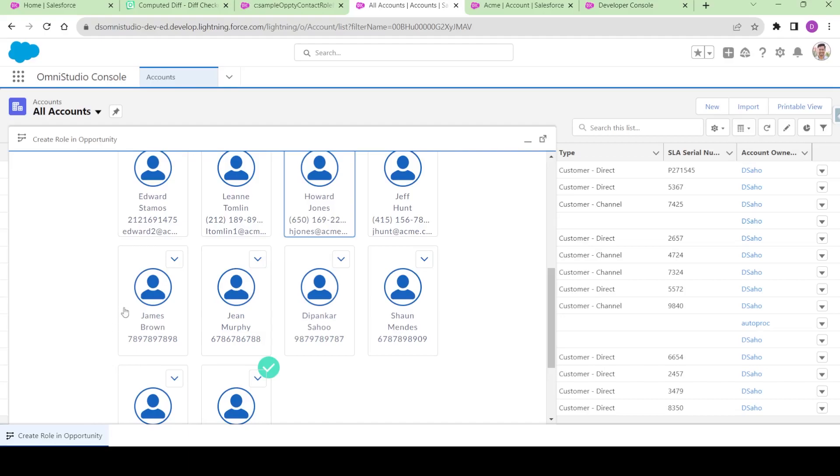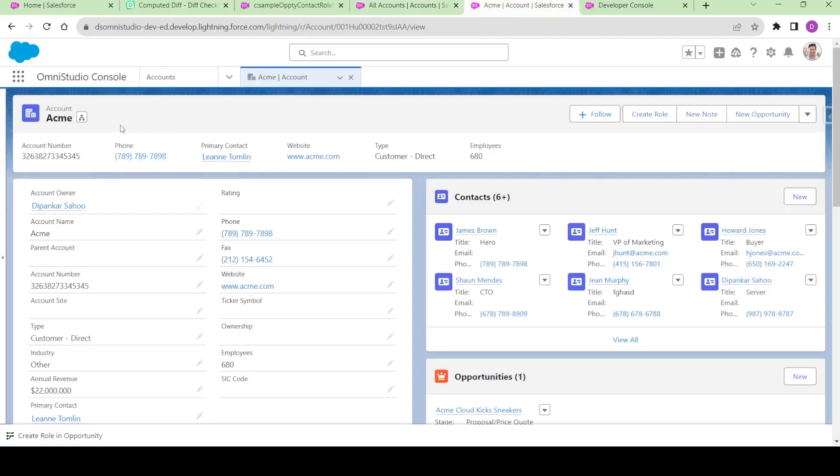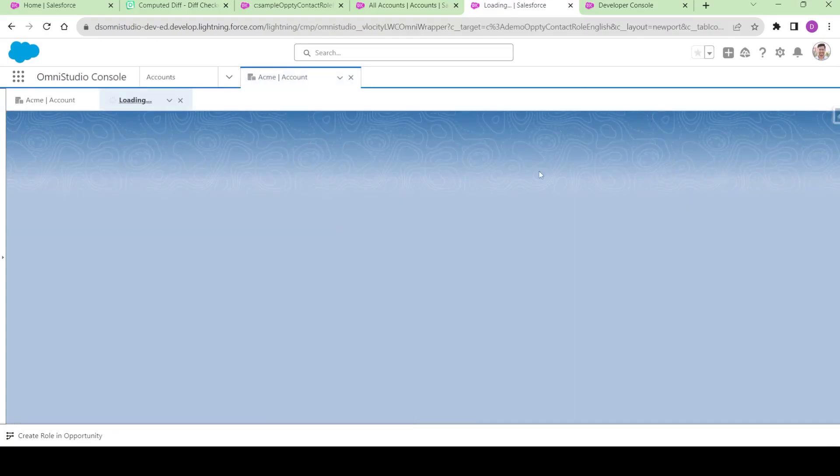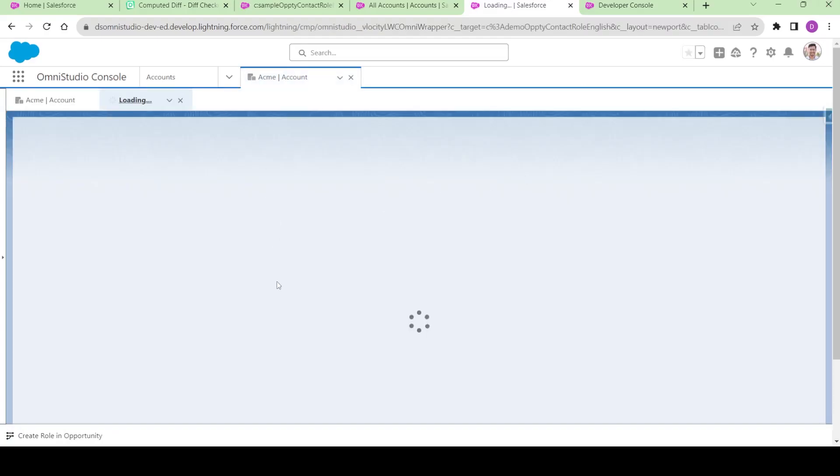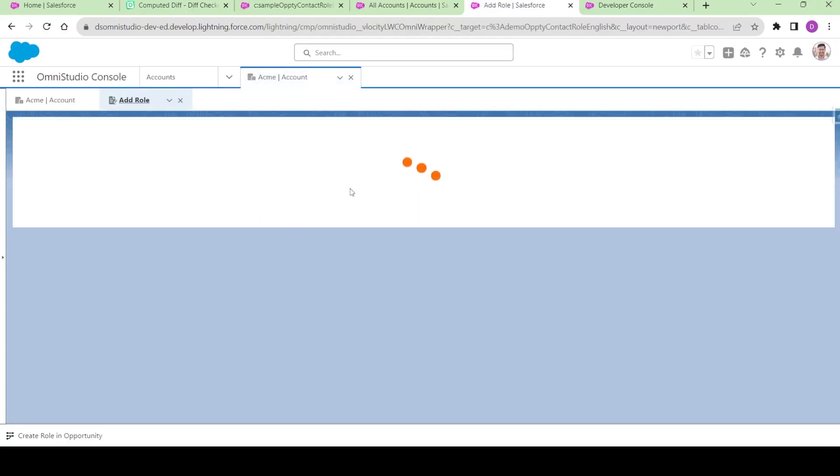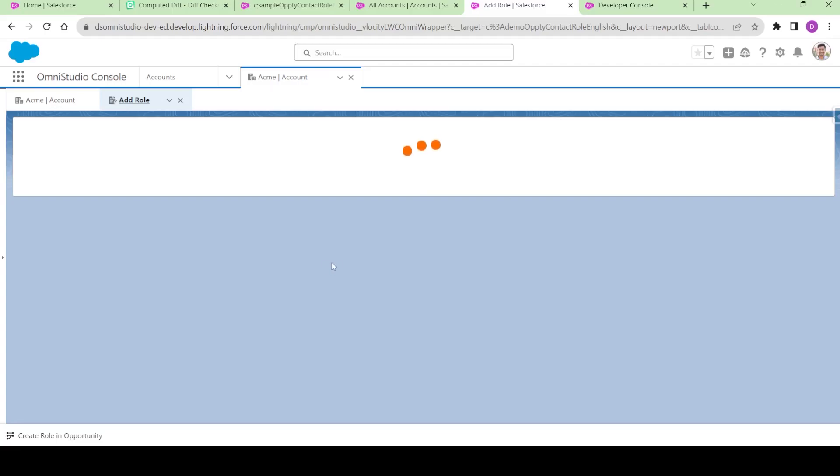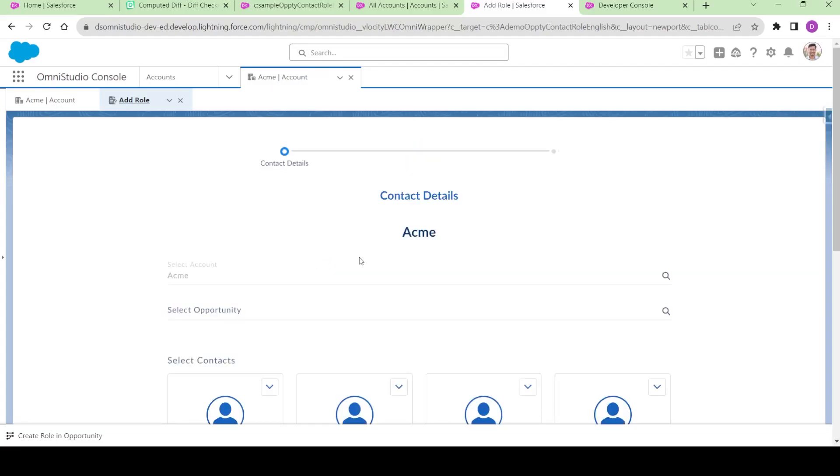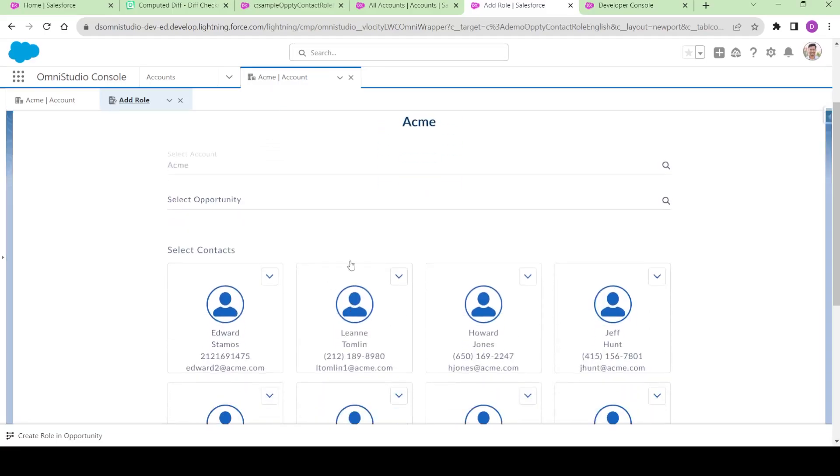The second thing we're going to do is launch this Omniscript from the record base. You can see there's a create role button, and if I click on it, it will take me to this new Omniscript. Basically, this is the same Omniscript.